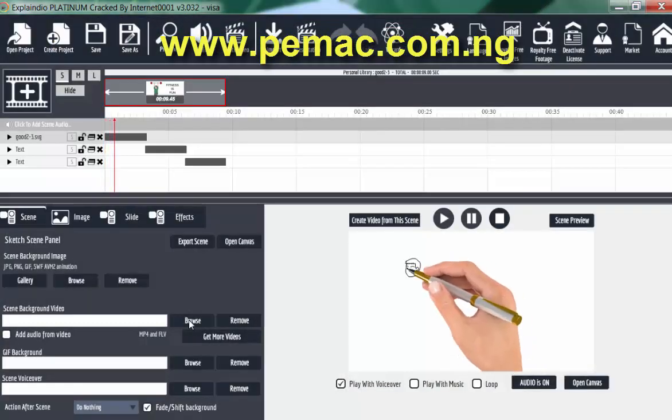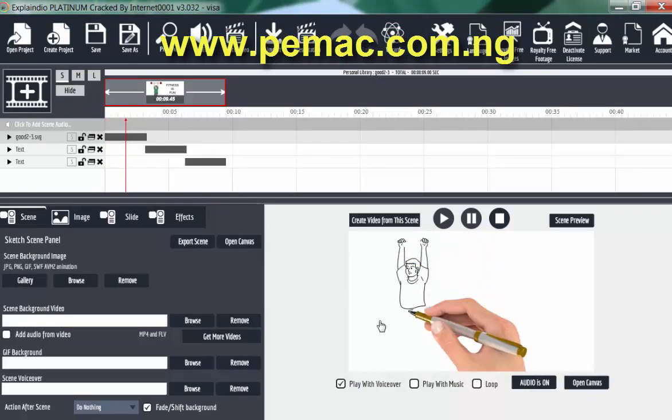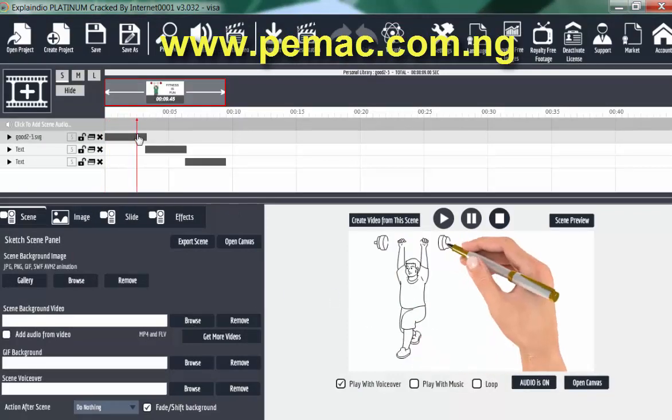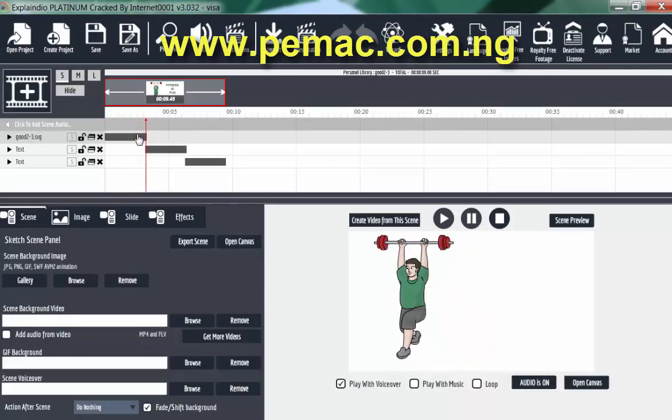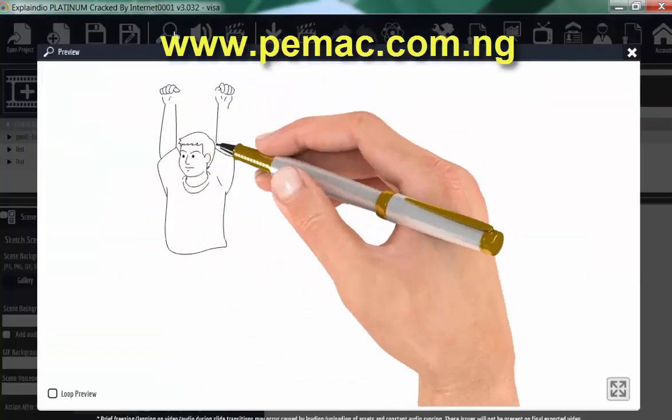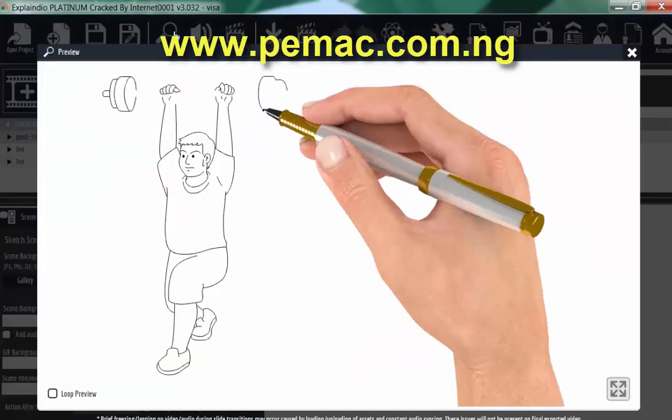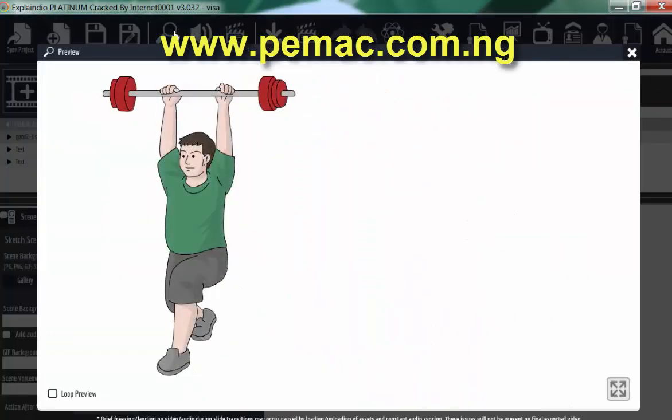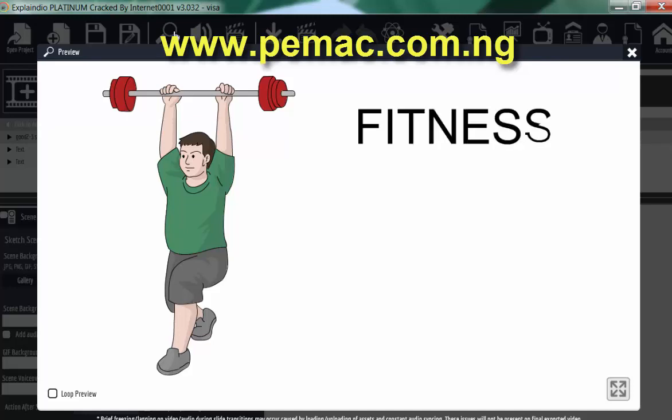This is the project we worked on in the last class. So let's preview and see. Fitness is fun.